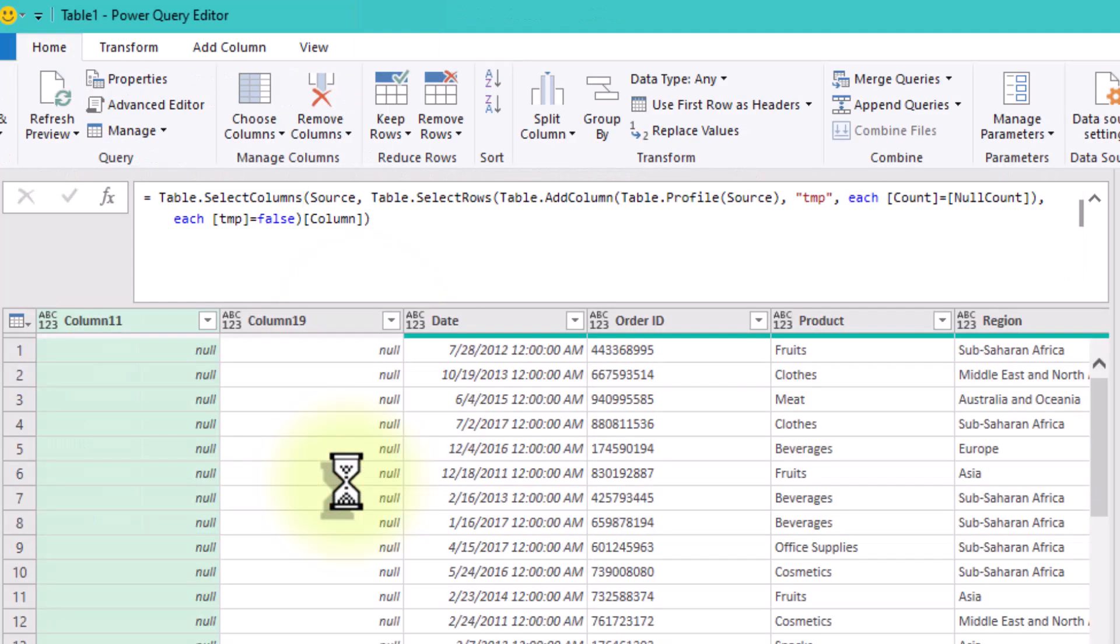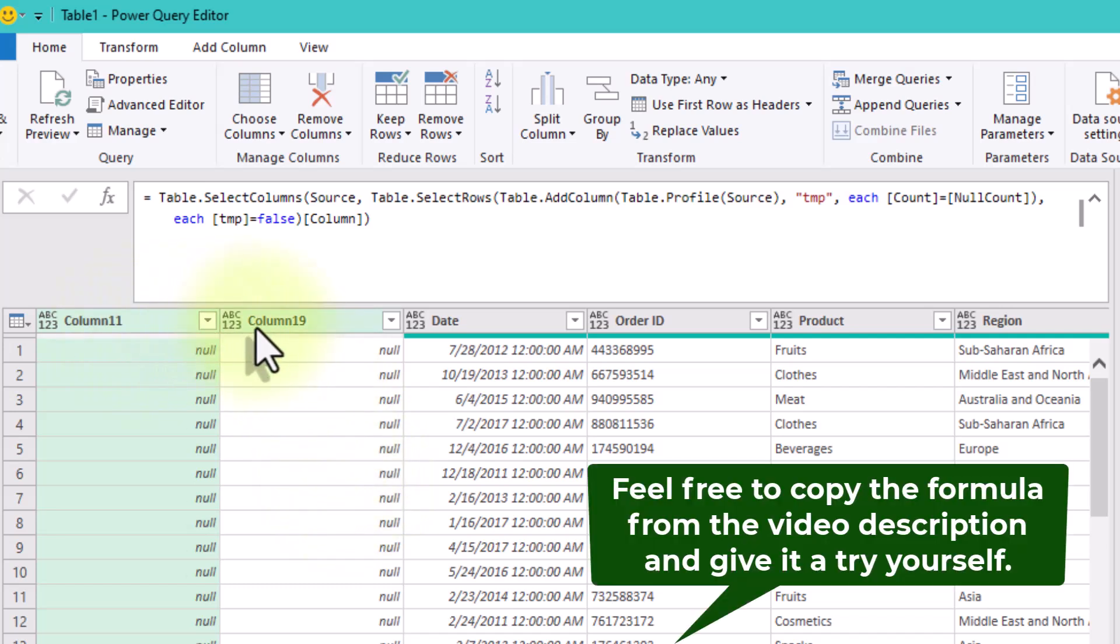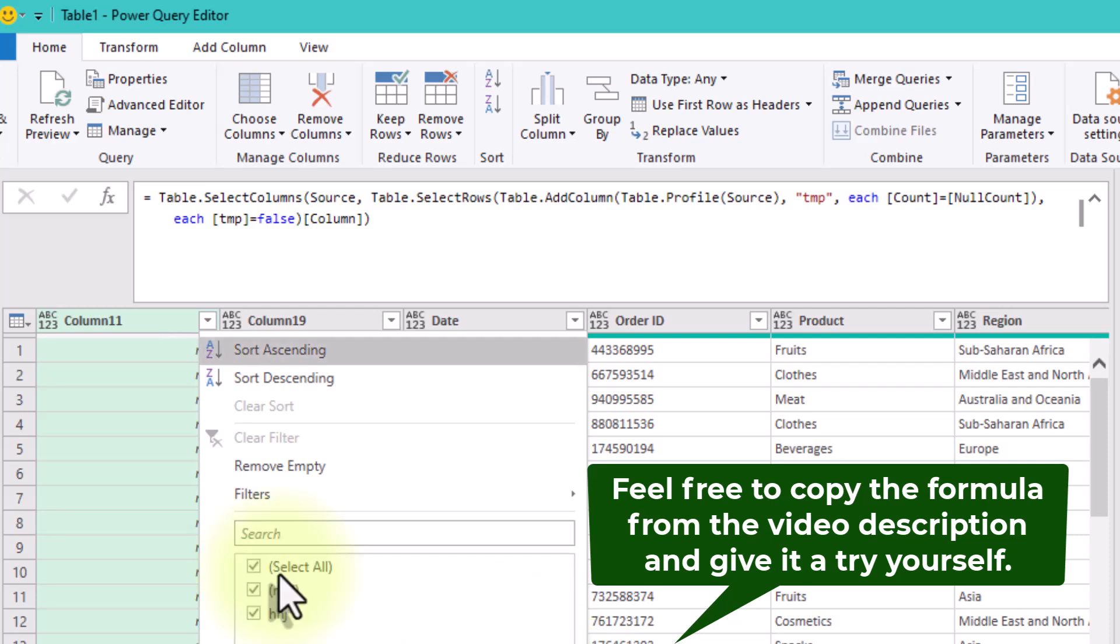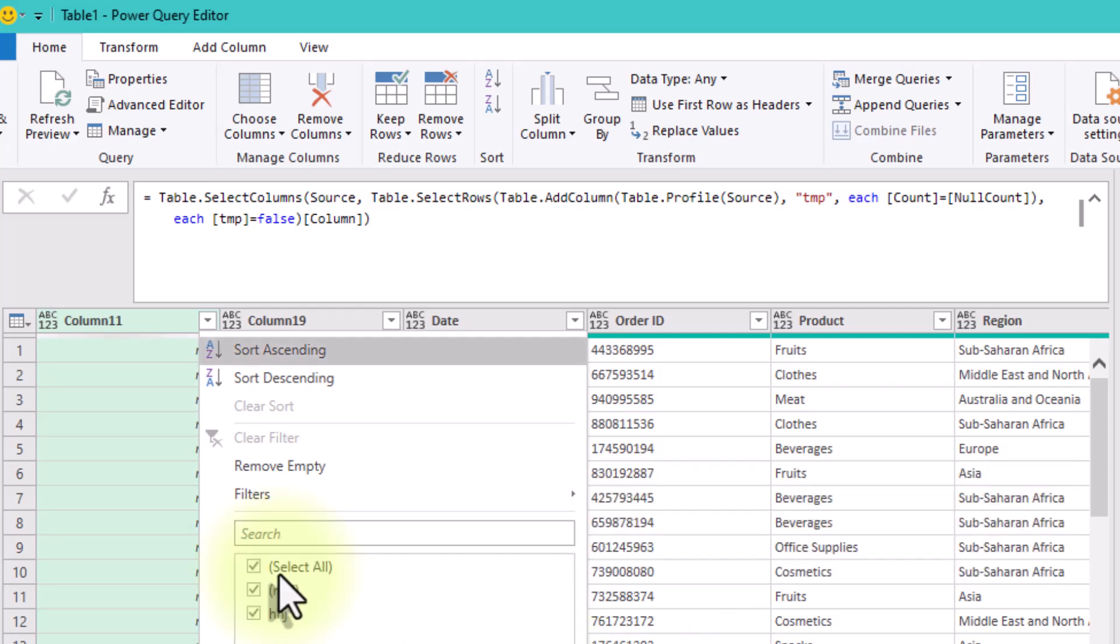And there you have it – a clean table with all the empty columns removed. This method is fast, even with large datasets, because it avoids looping through rows manually and works directly with column-level statistics.